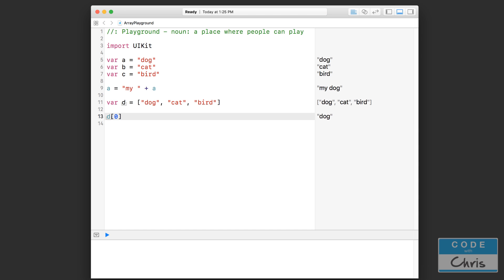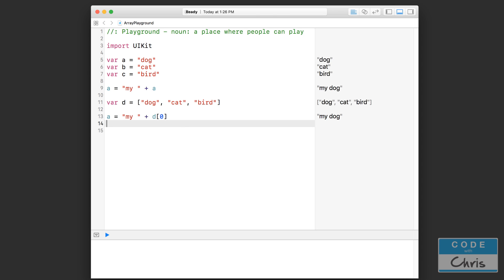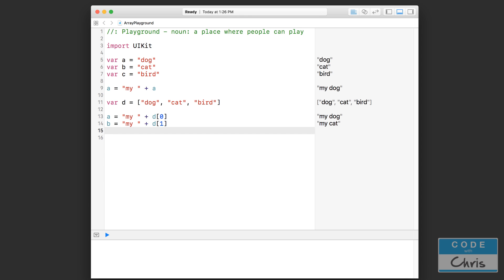You can see here I would get dog, right? We can print that out, and that would print dog down here. Now if I change the index to one, then I would get cat instead. Now let's do an example where I say a equals my plus d zero. Like that, I can do b equals my, that's my cat. And finally, I would get my bird.